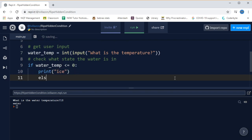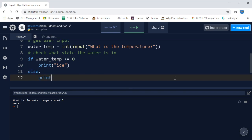It doesn't say what message we have to put, so I'm just going to say ice. That's my message. And if it isn't, we say else, and then I'm just going to put not ice for now. Let's just check that works.